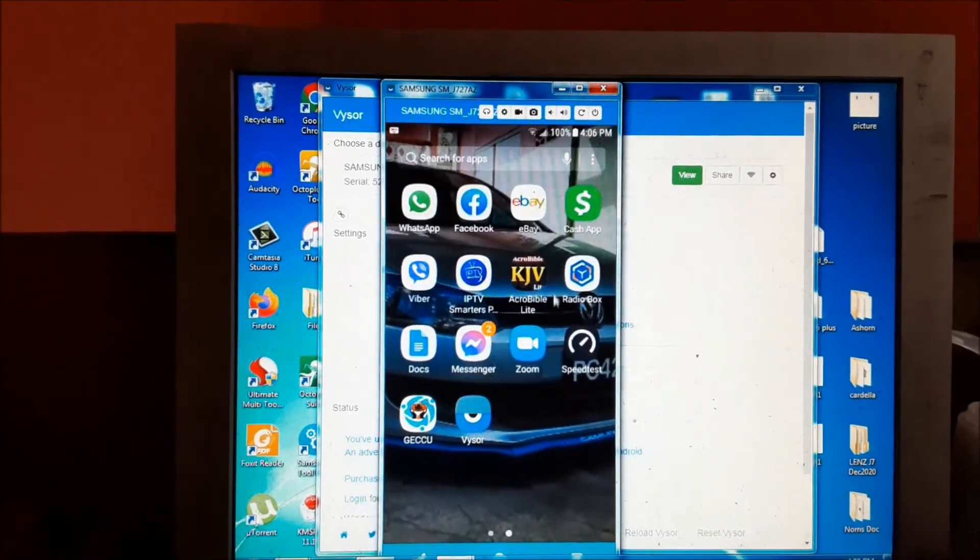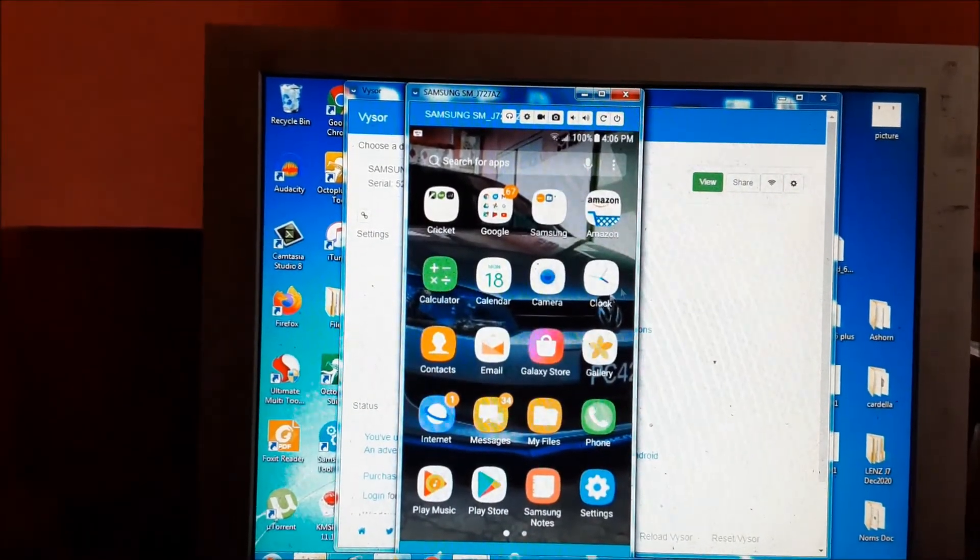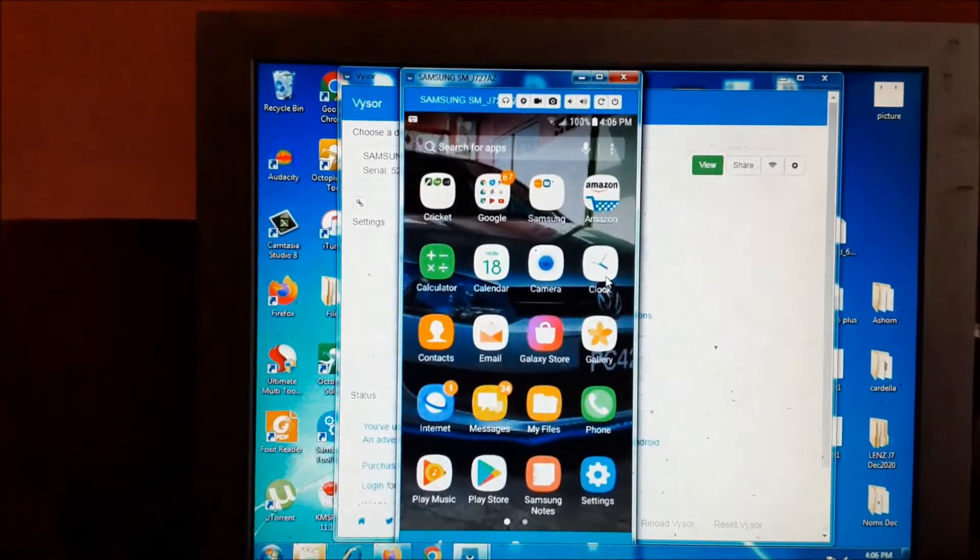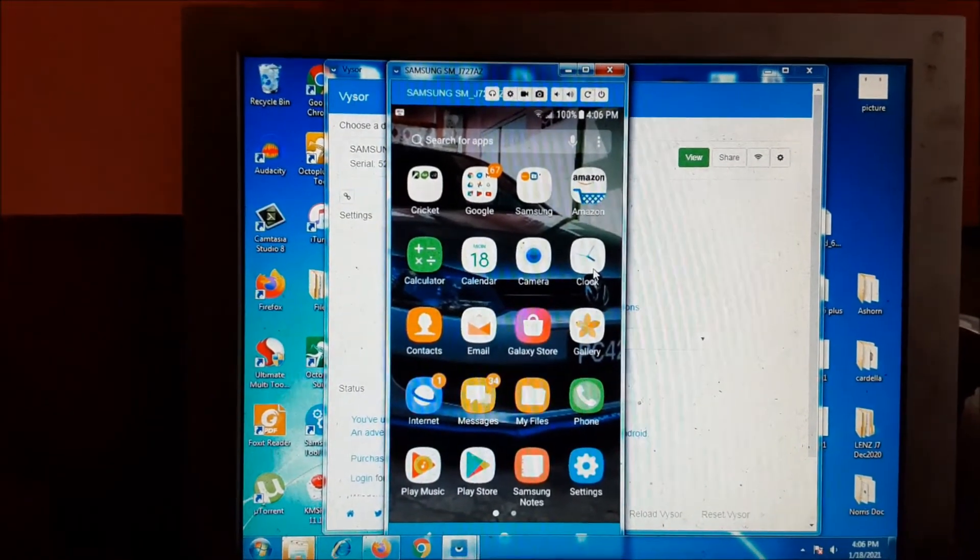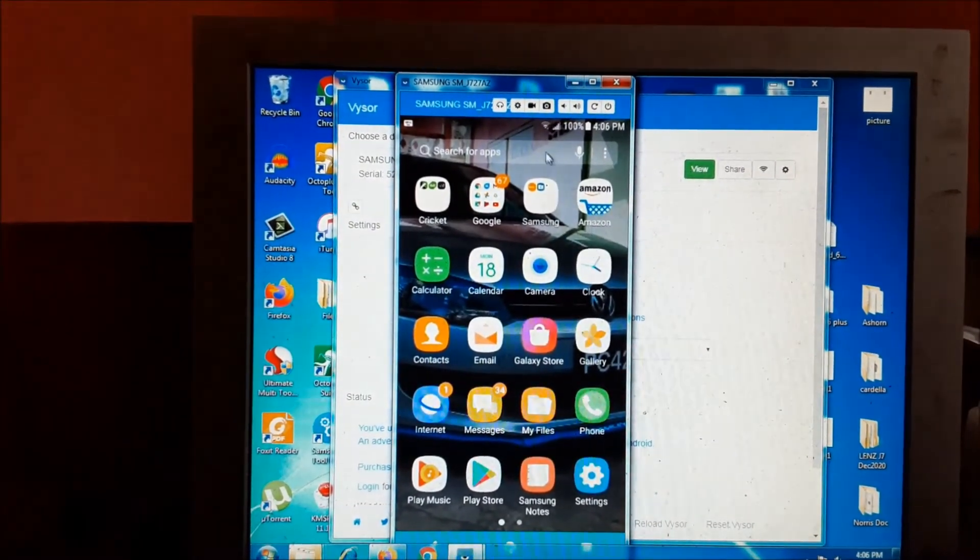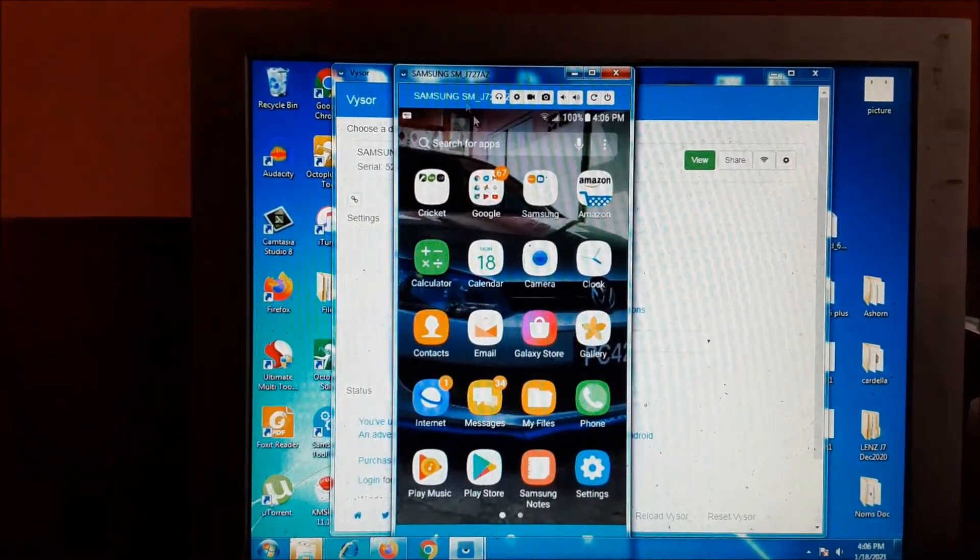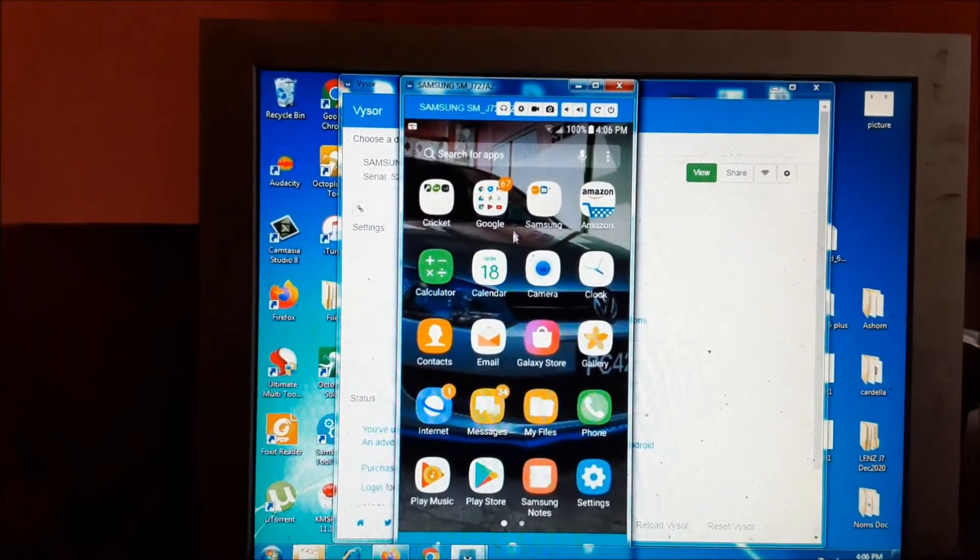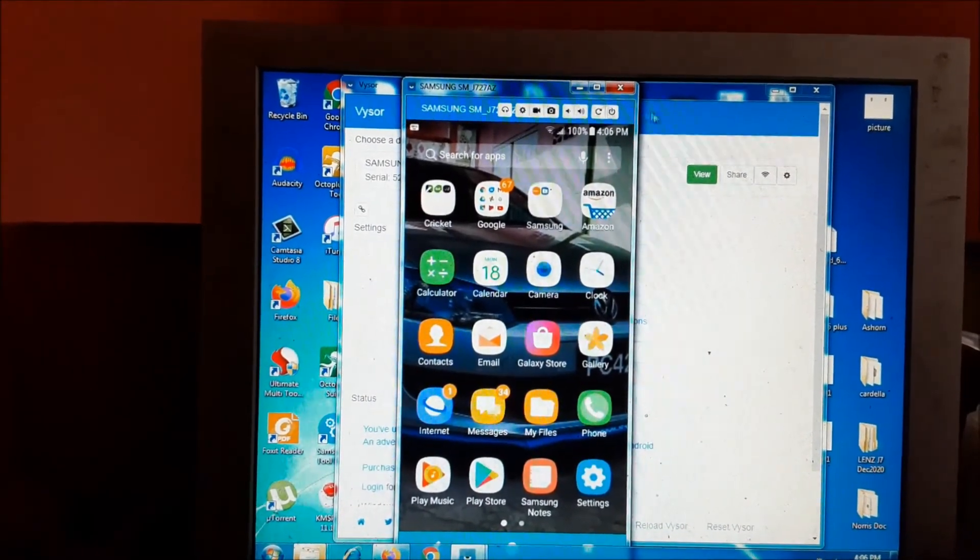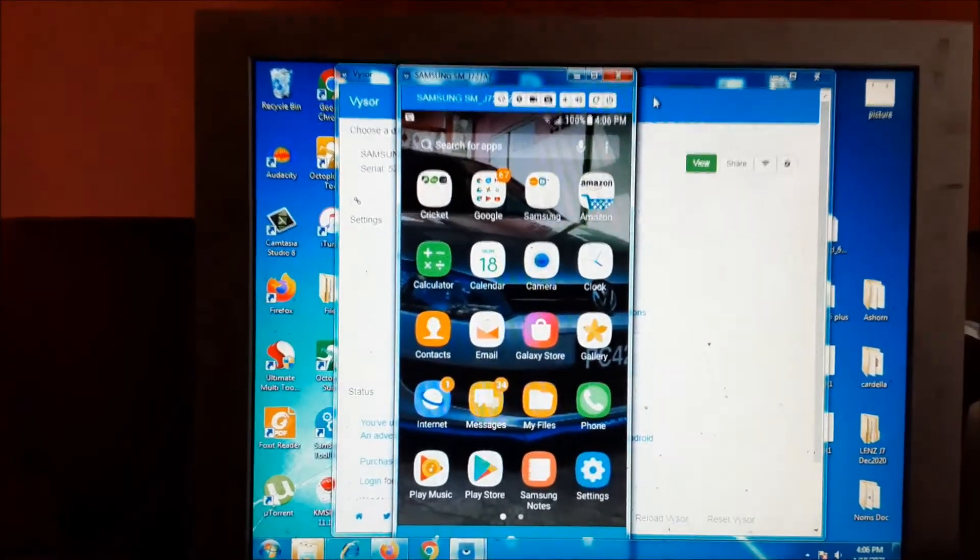For Android phones you don't have to worry about rooting your device or going through any long procedure. All you have to do is enable USB debugging, download this software, open it, connect your USB cable and you're good to go.